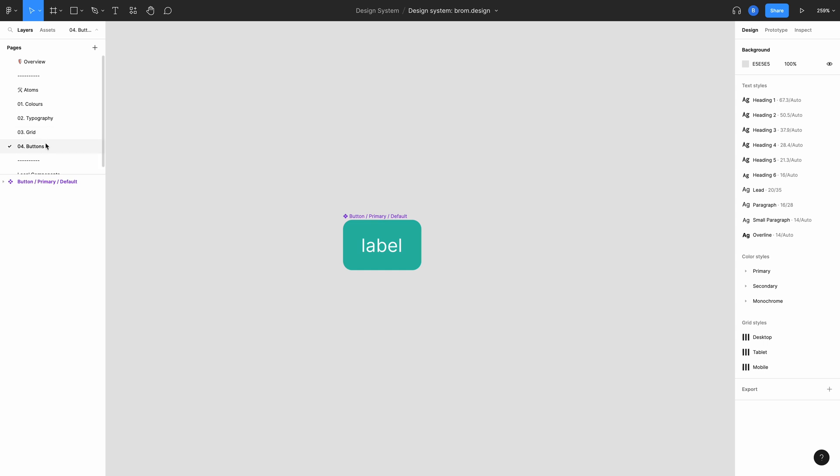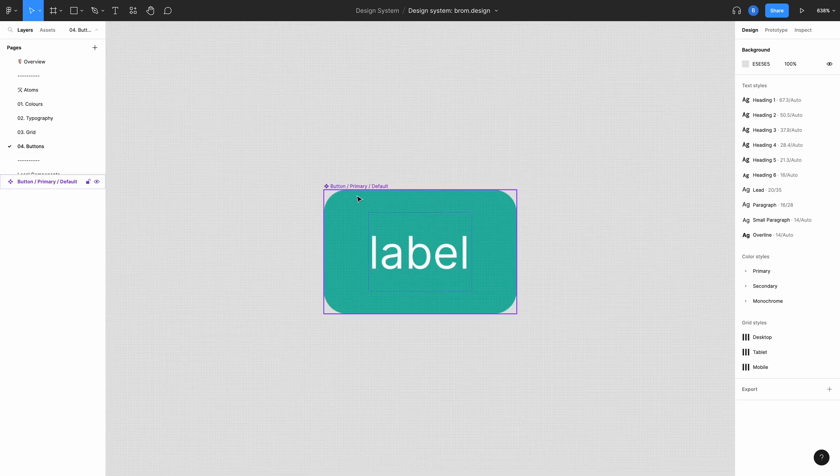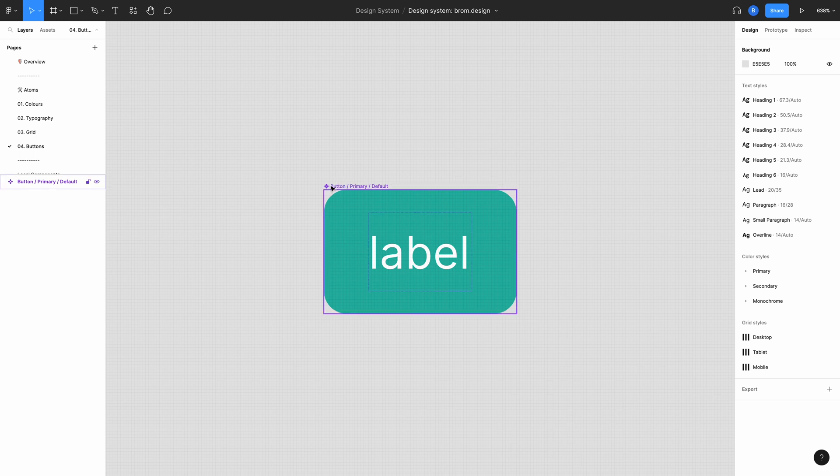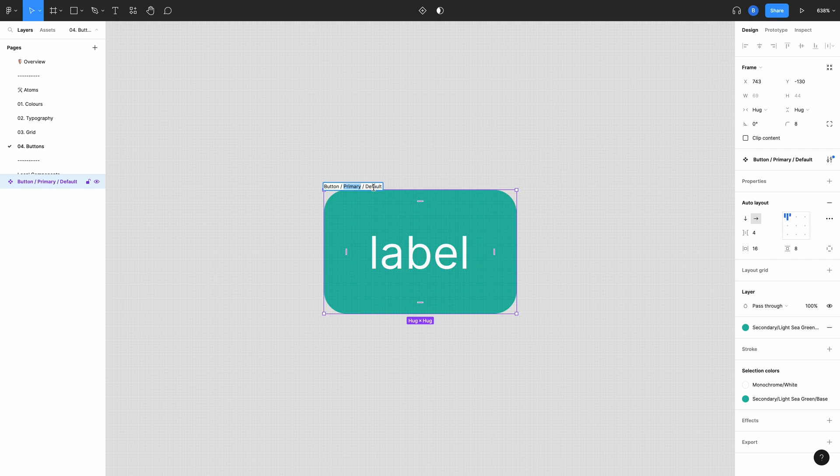So here I am in my design system. I've created a new page called Buttons. I've started by creating a single primary button component here. I've named this component button forward slash primary forward slash default. This gives Figma a bit of information about this component.